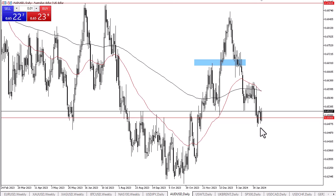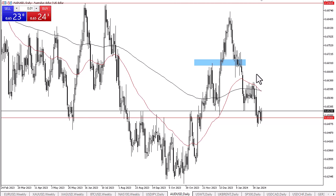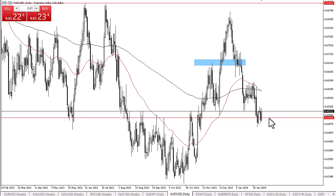On the other hand, if we break down below the 0.6450 level, the Australian dollar could find itself dropping to the 0.63 level. In the short term, you are looking at a range-bound sideways market that short-term scalpers might be attracted to.